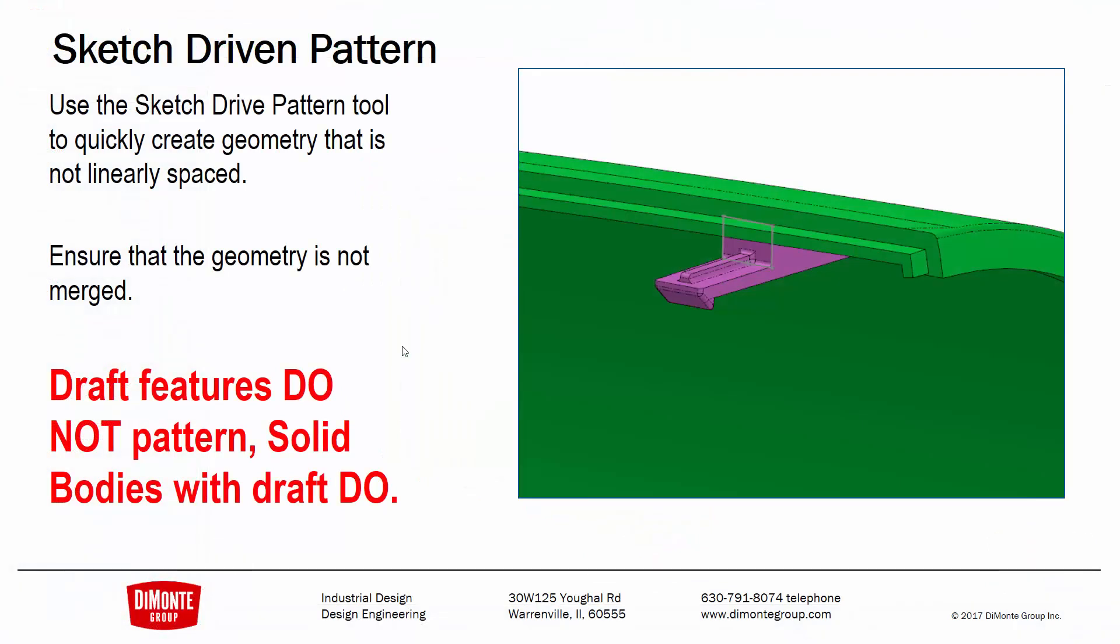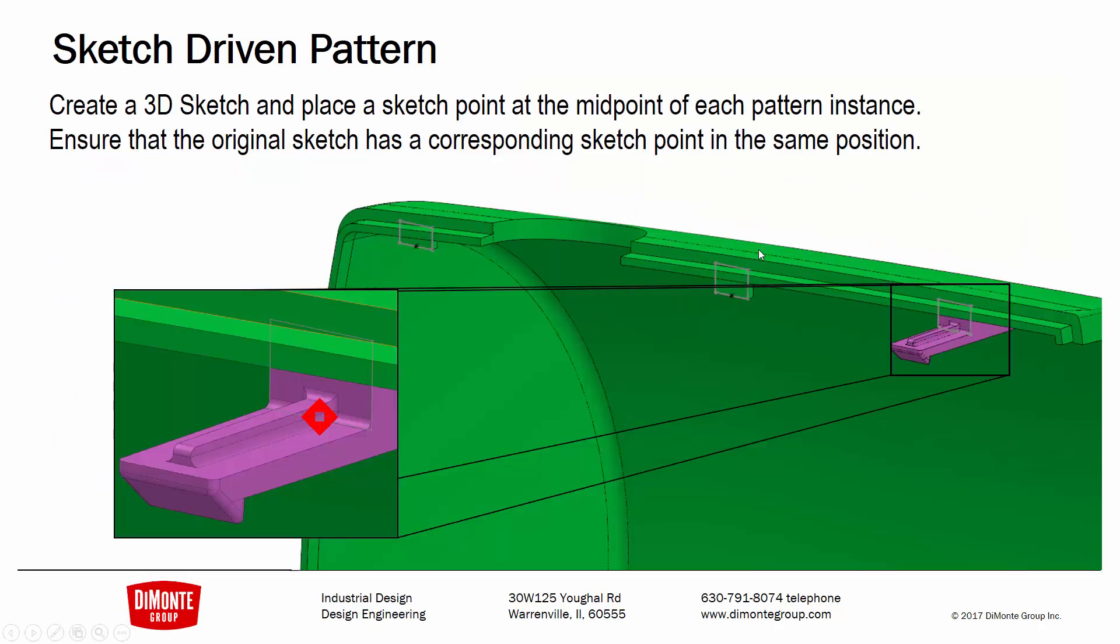So to quickly recap, the multi-body strategy can be very useful in helping to speed up the modeling of these features. I'm just going to model one of these hooks and then use the sketch-driven pattern tool to propagate them.